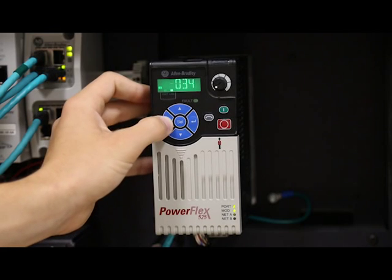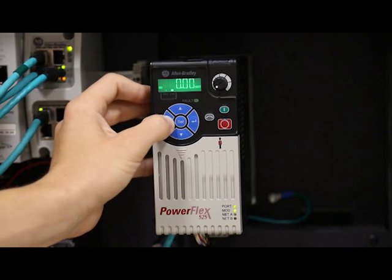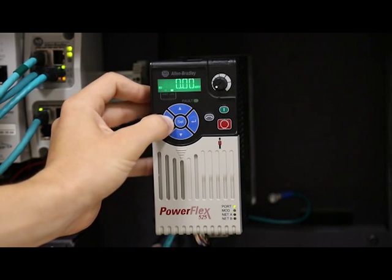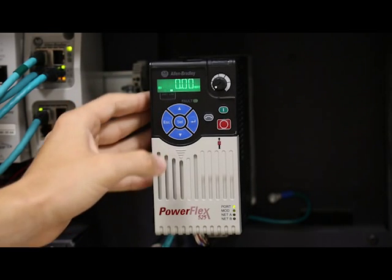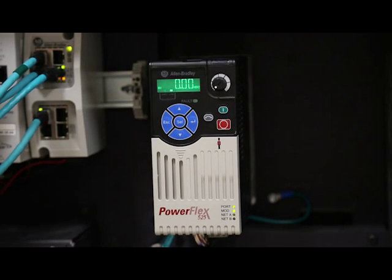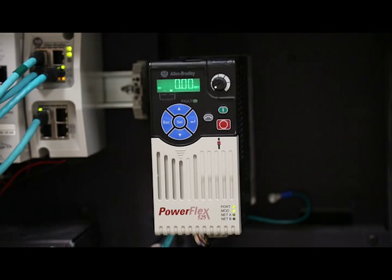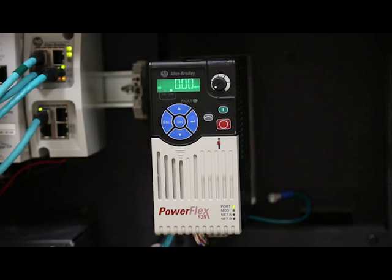Keep pressing escape to back out of the programming menu. When this no longer changes the display, you can press enter or select to enter the group list again.